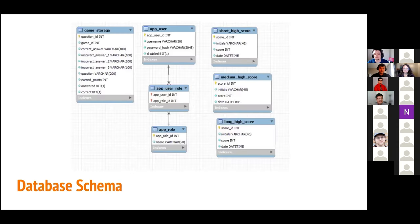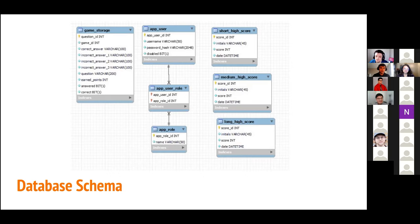I'll just touch briefly on the database schema. We used a seven-table schema with an individual table for each of the high-score leaderboards. We also had three tables designated for the login functionality, pretty similar to what we had used for previous assessments. We also used a game storage table. Even though we drew questions from the OpenTrivia database API, each time you click the Start Game button, our API generates 7, 15, or however many questions depending on the length, and stores them in that table. As players answer, you can update the table after each question with how many points they earned, whether or not they got it correct, and when they answered it. That is how we allowed that table and the final results screen to display everything.